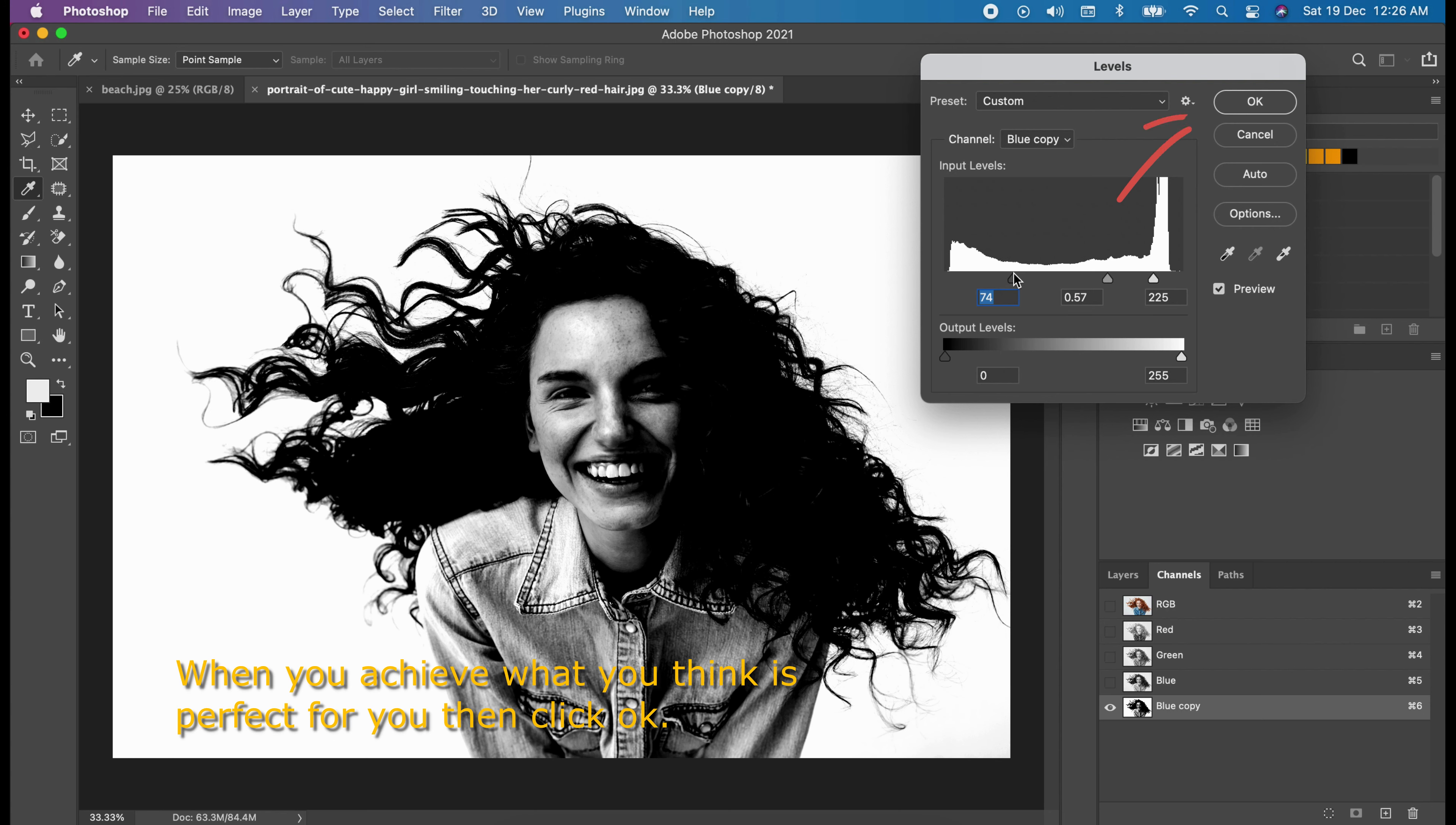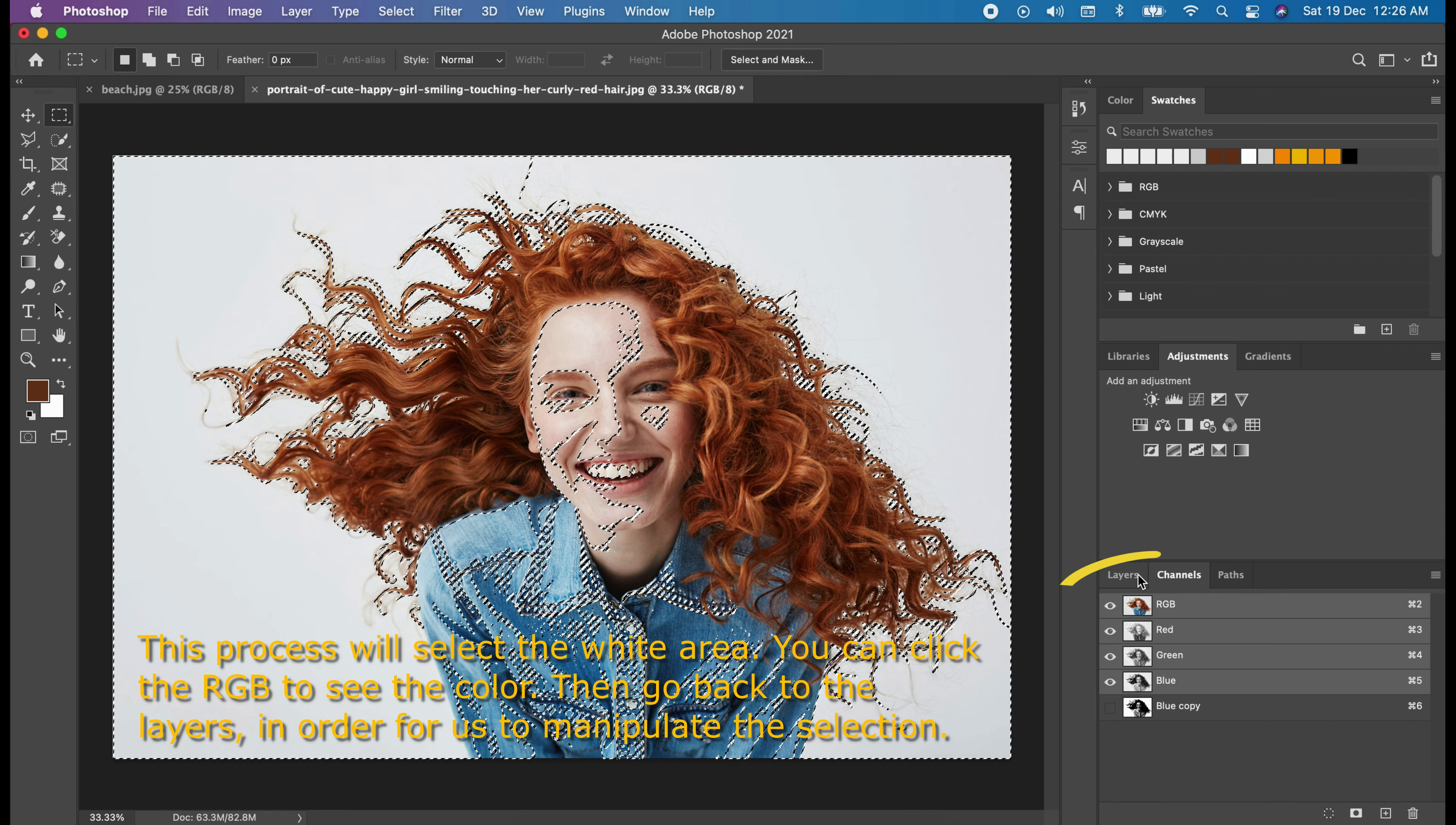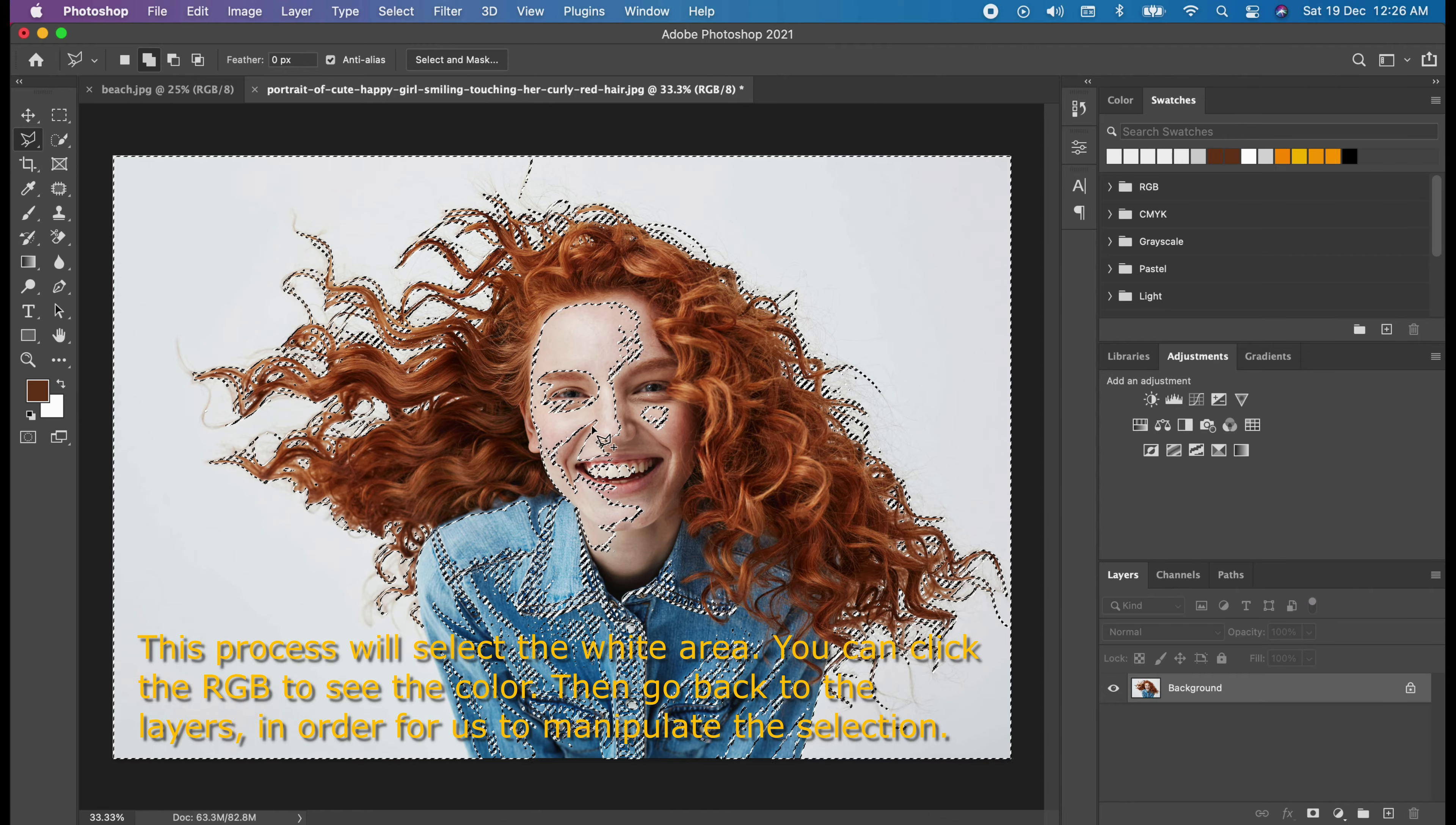When you achieve what you think is perfect for you, then click OK. From there, hold the command and left-click the blue copy. This process will select a white area. You can click the RGB to see the color. Then go back to the layers in order for us to manipulate the selection.